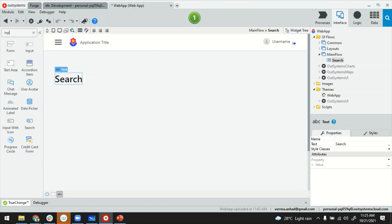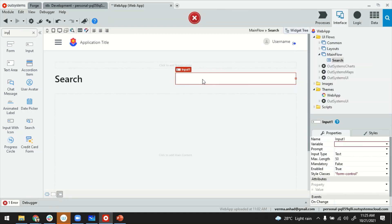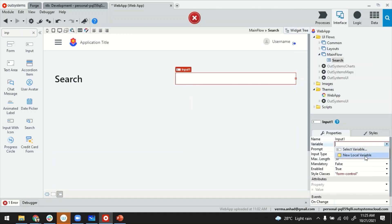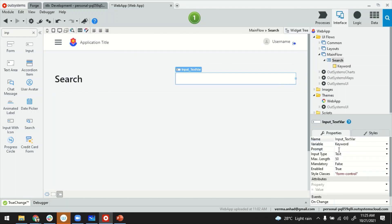We'll start off by adding an input field. This is the one that users will use to type in their keyword, so I can tie it up with a new local variable that I'm going to call 'keyword', easy to refer to. I can also put a prompt there so people know what to do with it.